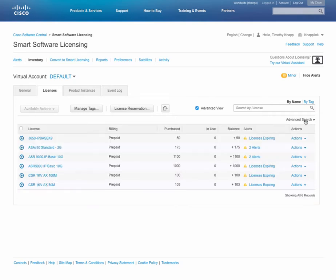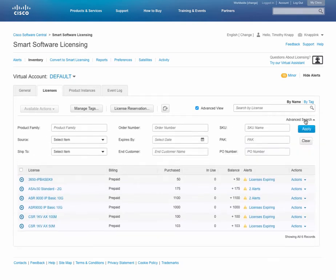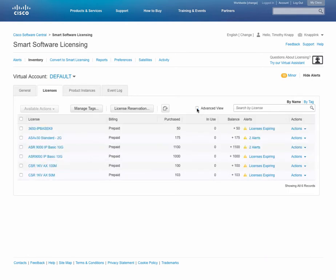You can hide this by clicking the up arrow next to Advanced Search, or you can completely disable it by unchecking the Advanced View box.